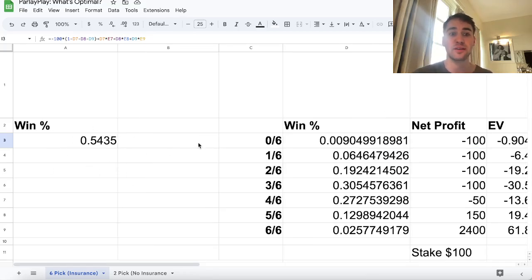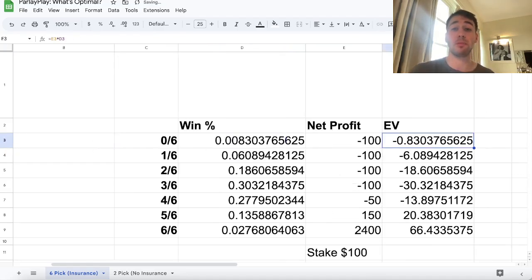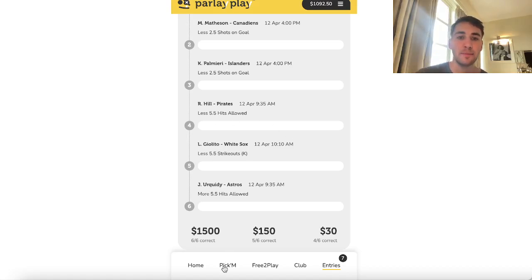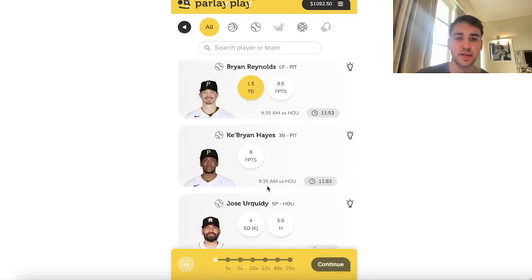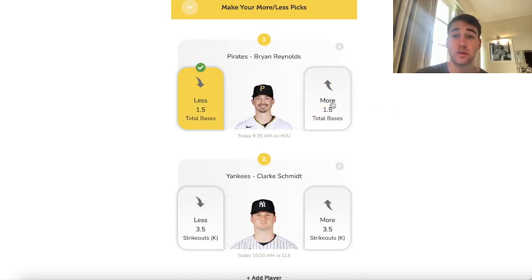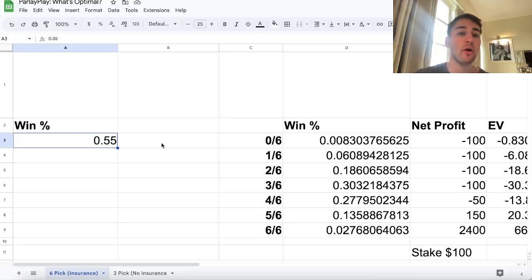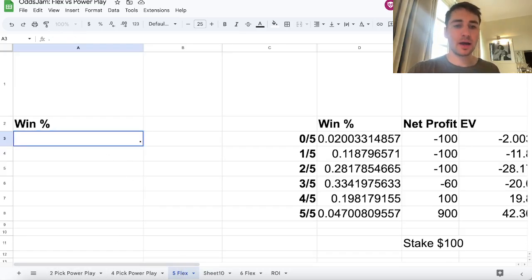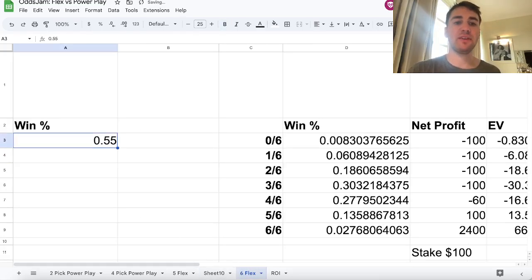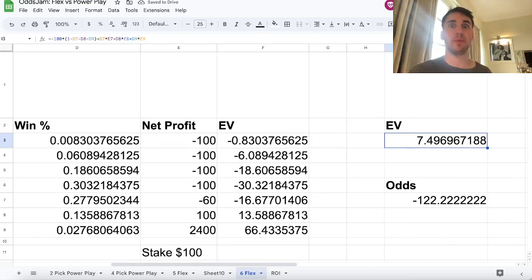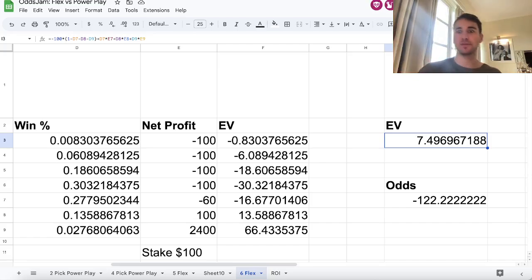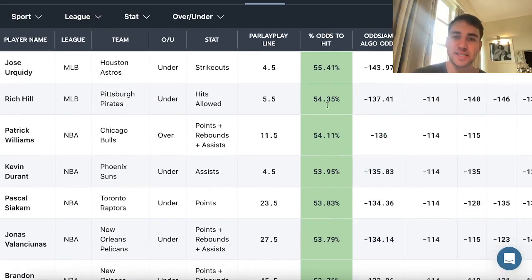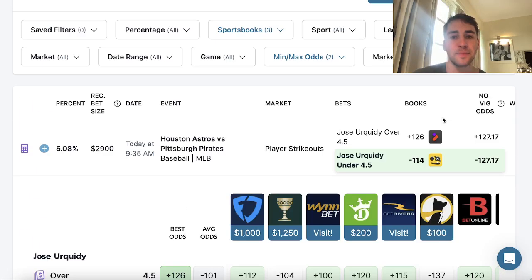On PrizePicks for a six flex, if you're hitting your picks 55% of the time, your ROI would only be 7.5% — lower because Parlay Play offers higher payouts. The fantasy screen and EV tool are straightforward: just take the plays in green. You can add any filters or sportsbooks you want — there are 190 books on OddsJam. You can see top plays on TonyBet, though that's a Canadian sportsbook I don't have access to, but the same concepts apply for finding value.